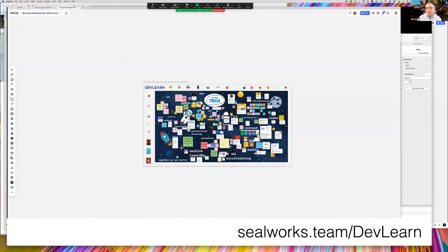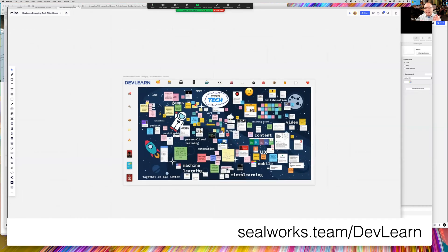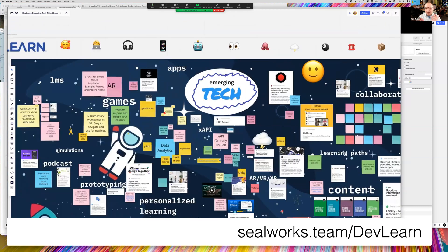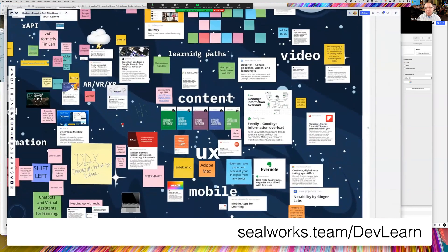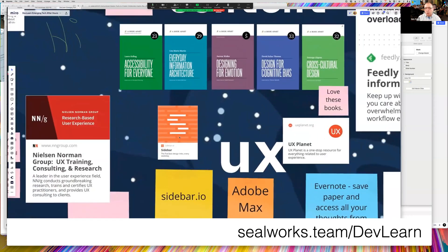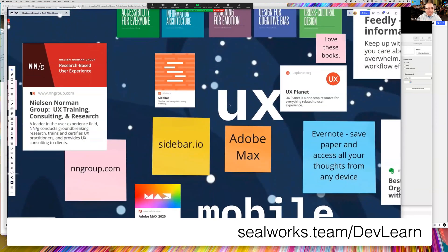Here's an example from DevLearn — a creative board with about 50 to 75 people participating. We had key topics and everyone could work together, adding their favorite tool, sharing about AR/VR, content tools, books, or UX. You can see the board can be really simple or super creative with backgrounds and images — your imagination is your only limitation. That link will let you zoom in and play around as well as find other tools you might be interested in.